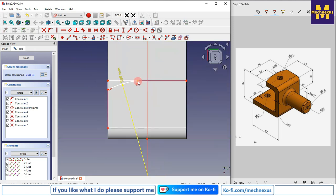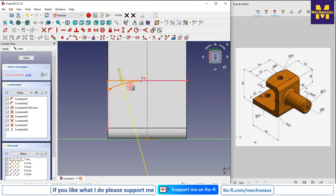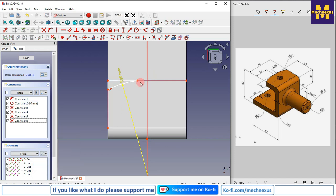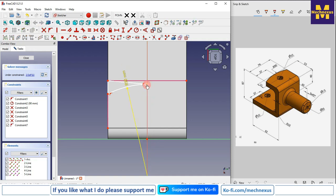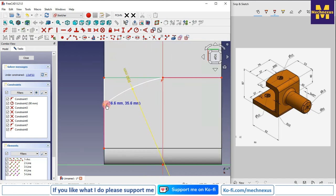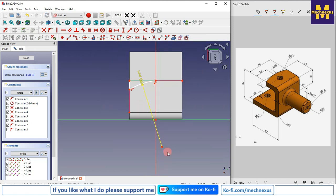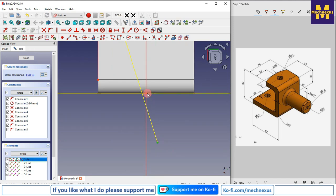Now select this point and this point and add a vertical relation. There is some conflict — we will delete it. We will select this point and this point and add a coincidence. Similarly, select this point and this point and add a coincidence. Now select this point and this point and add a vertical relation.